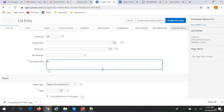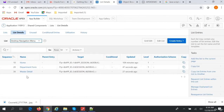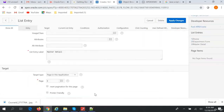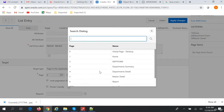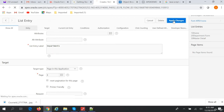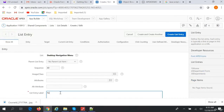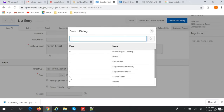Actually, we made a mistake — let's go back and cancel. Page 3 is department summary, so we need to correct that. The corrected entry should be 'Department Supply Chain'. Next, we'll create the 'Master Detail' entry, with the page in this application set to the master detail page, which is page 5.